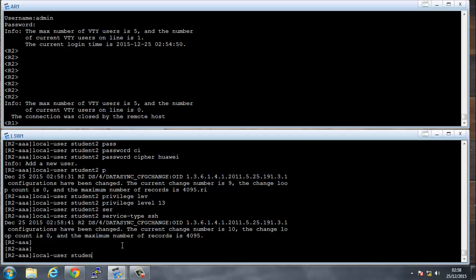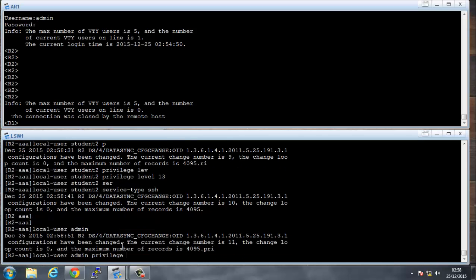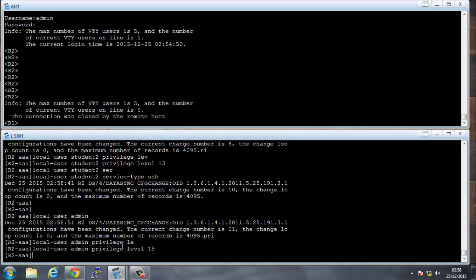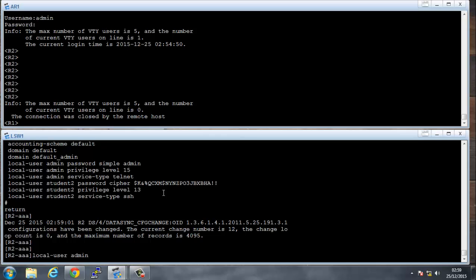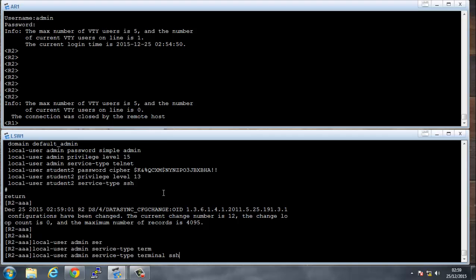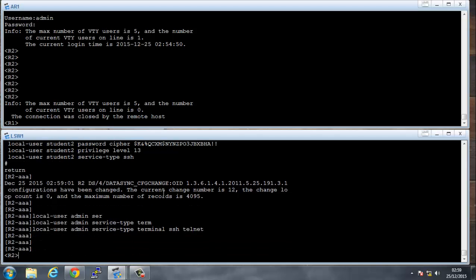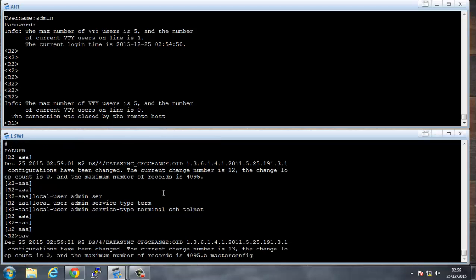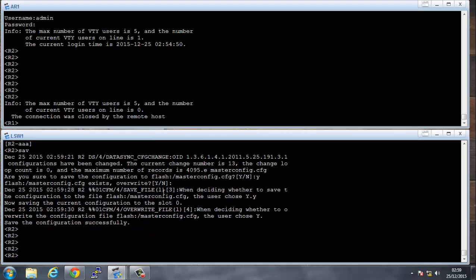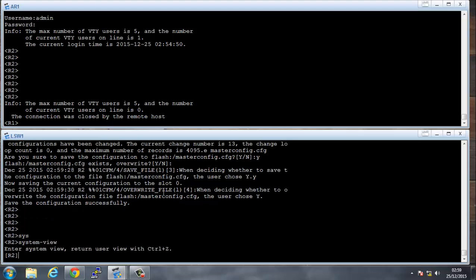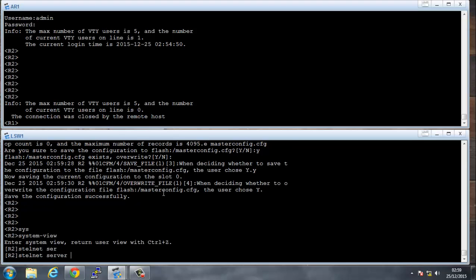Let's also set the admin user to privilege level 15. Displaying the configuration, admin can only come in through Telnet, so let's change that to allow terminal, SSH, or Telnet. Save the config. Now we've created the RSA keys and the users under AAA. We enable the SSH server with 'stelnet server enable'.